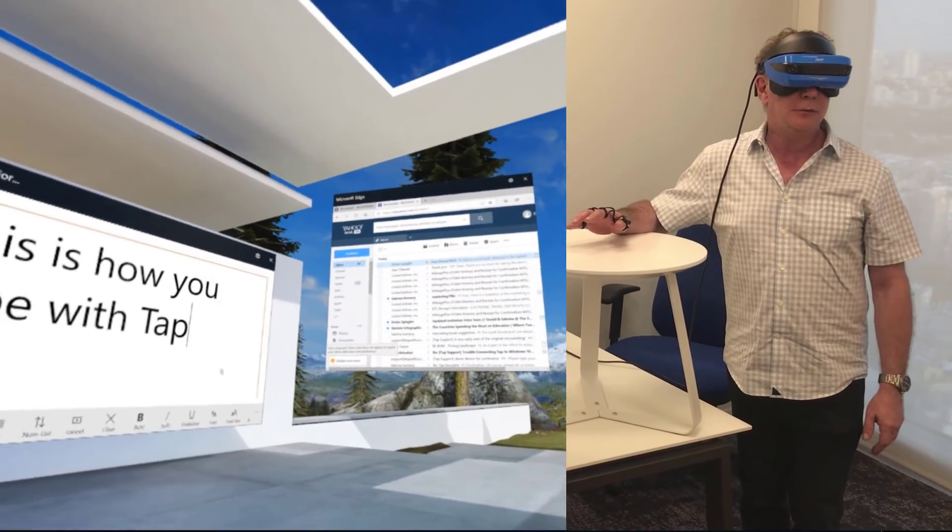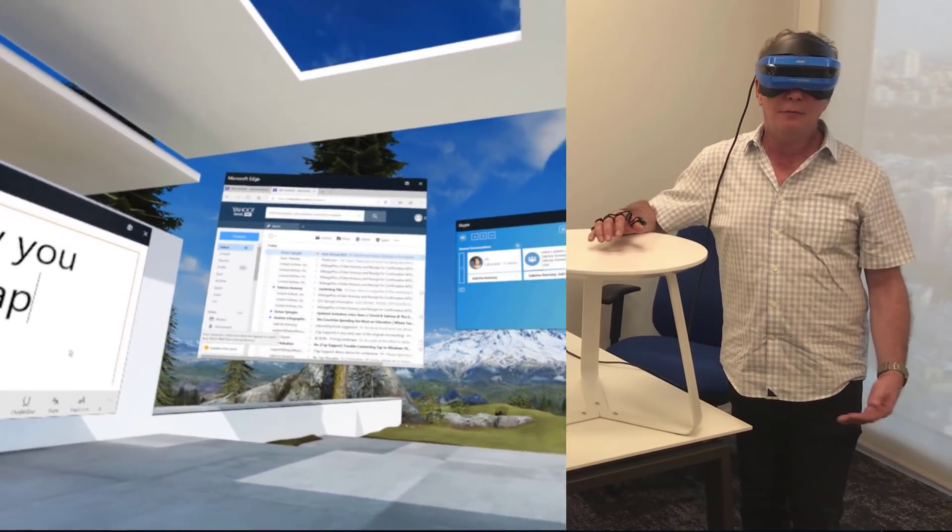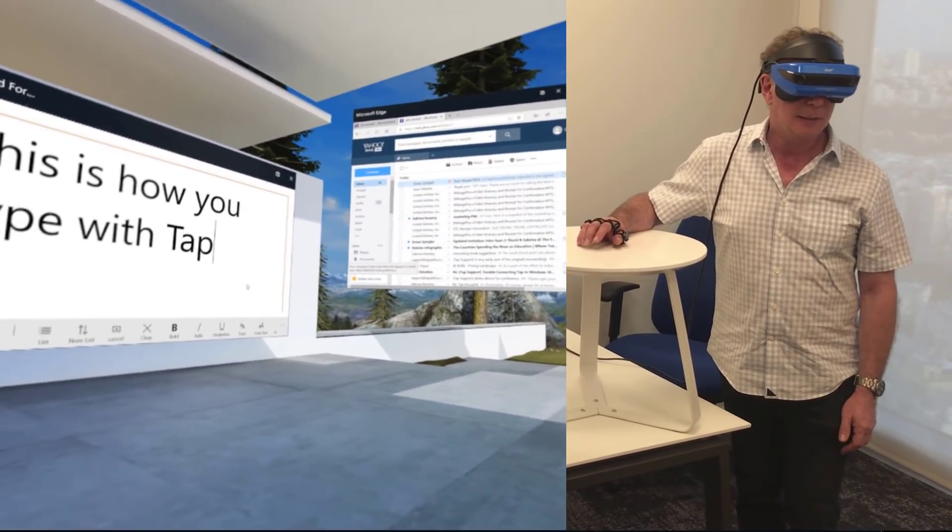So, all I need to do really is touch my fingers to anything, and I can very easily and quickly enter text.